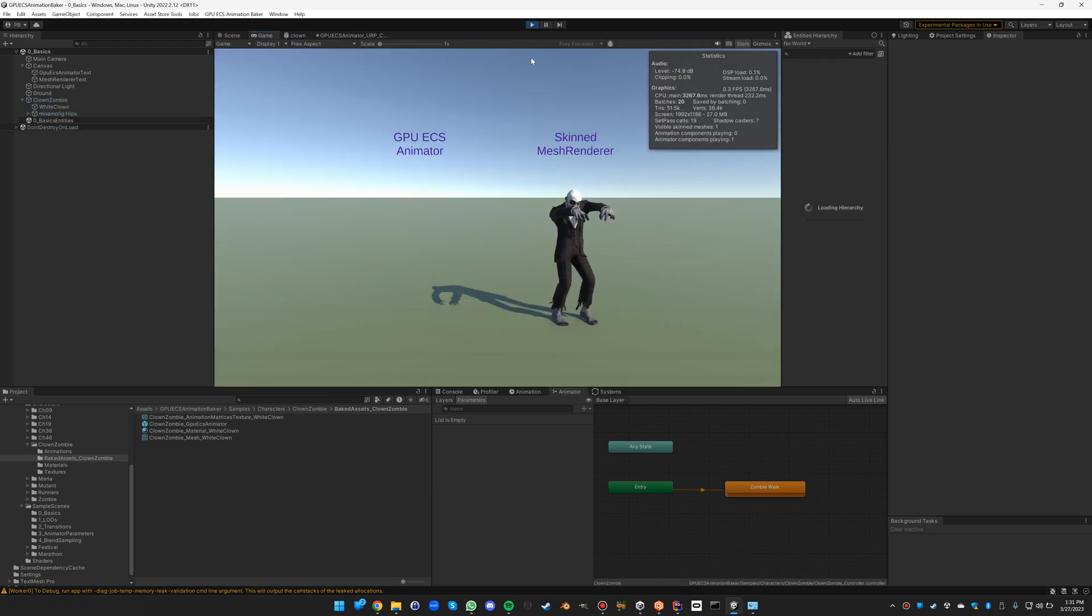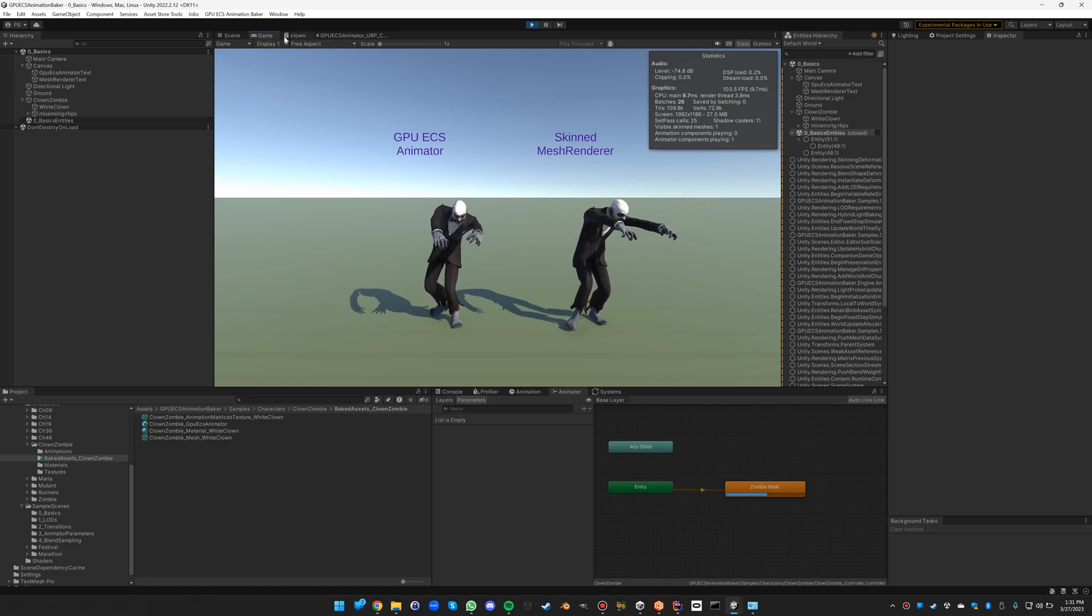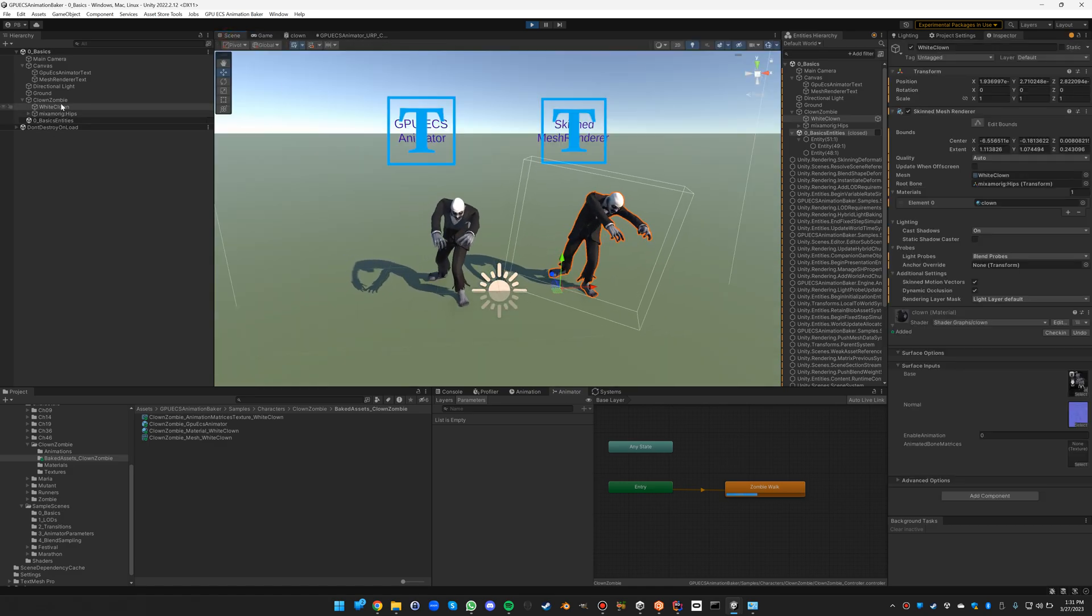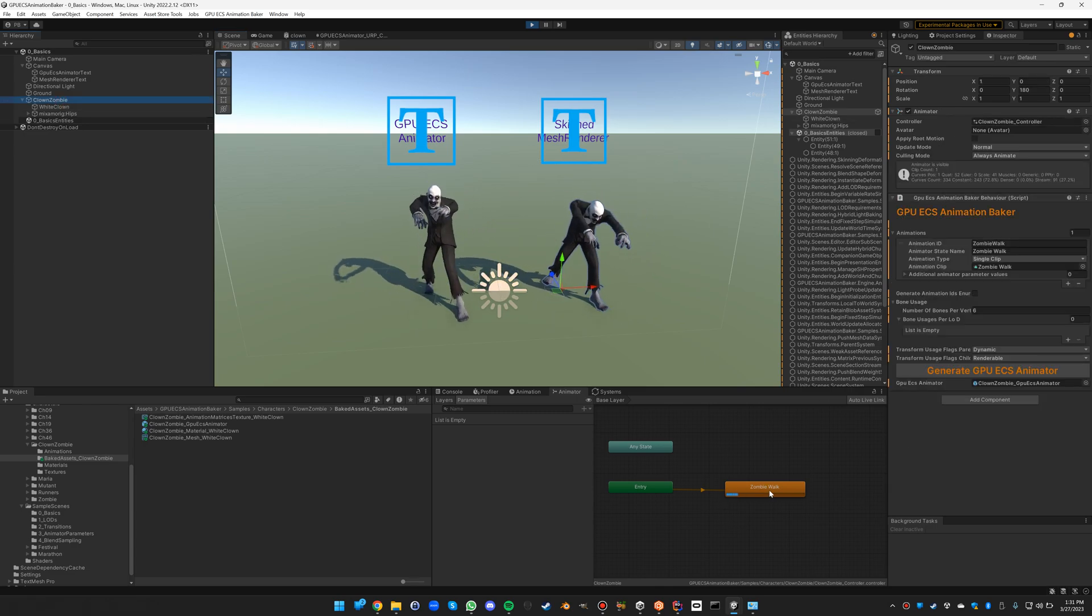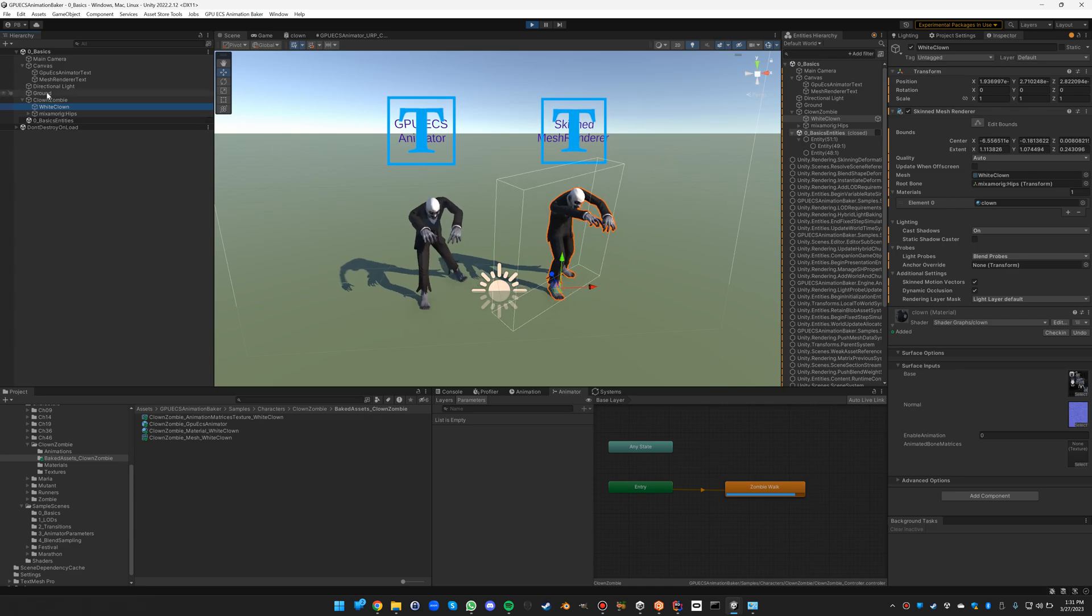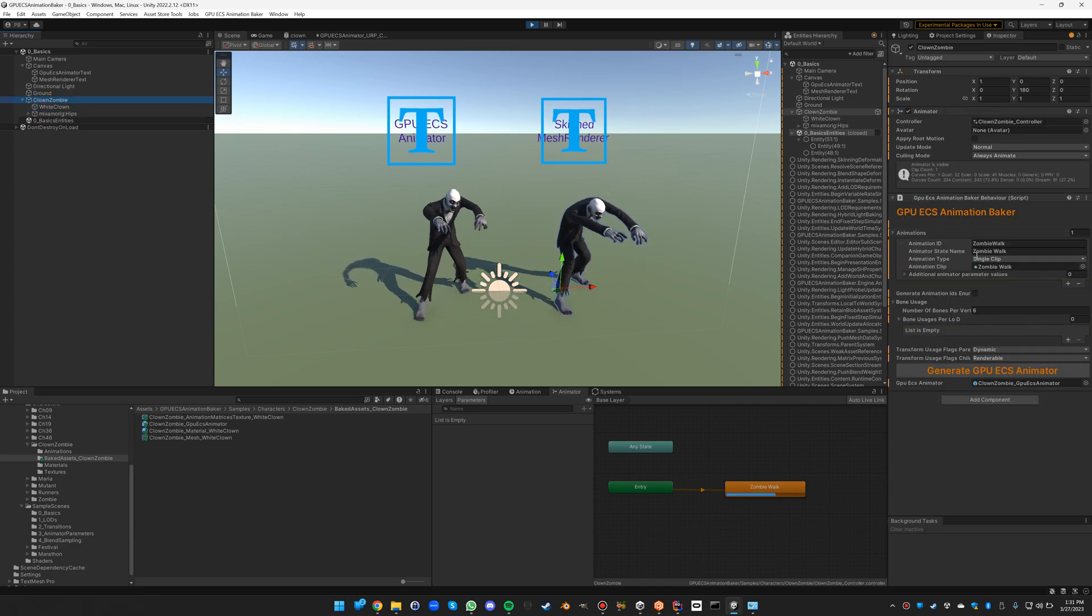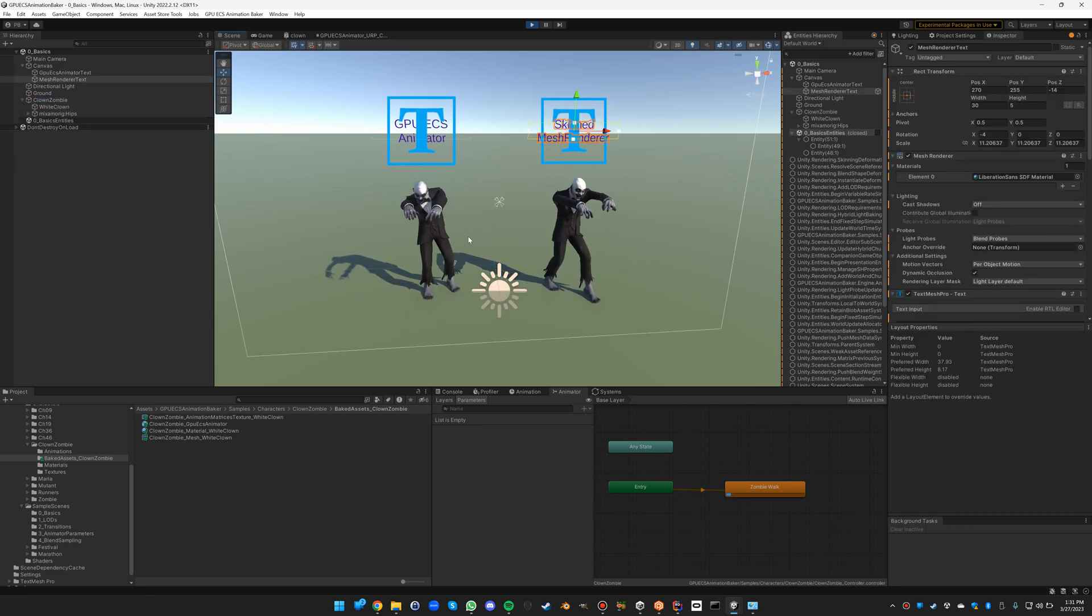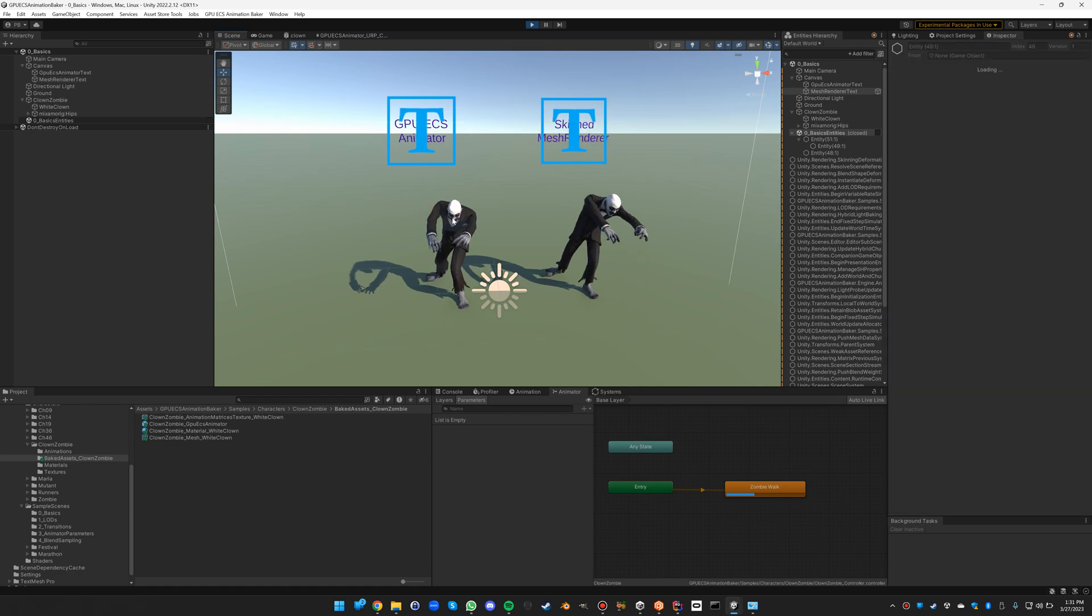And you can see now that there is in this scene one, the classic animator, which is running its zombie walk on the classic skinned mesh renderer. This baker doesn't do anything at runtime.